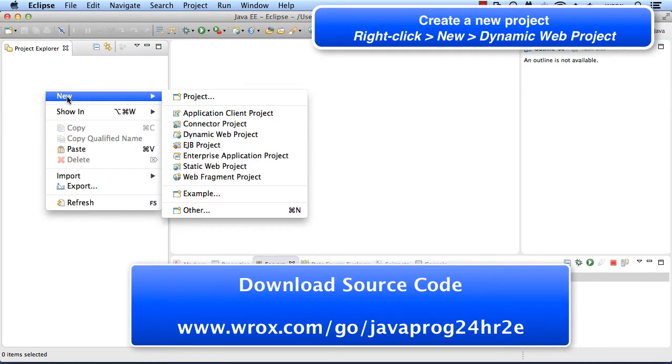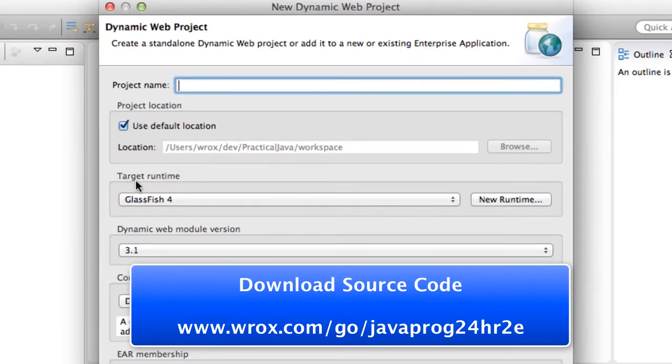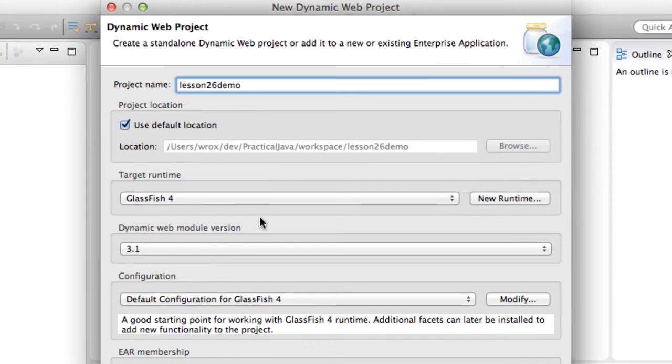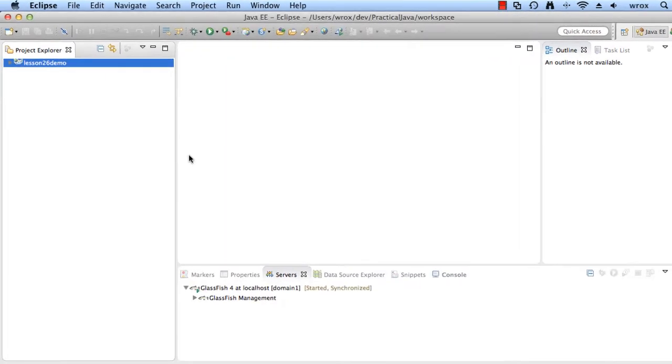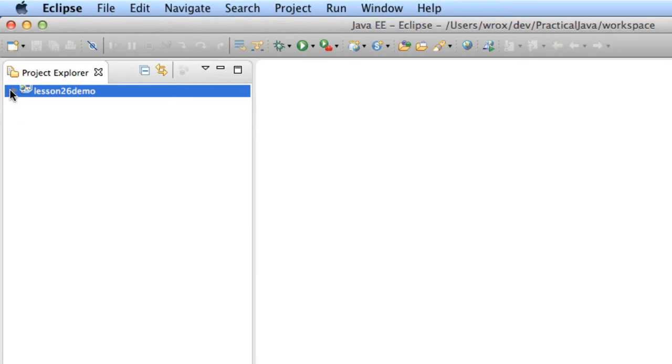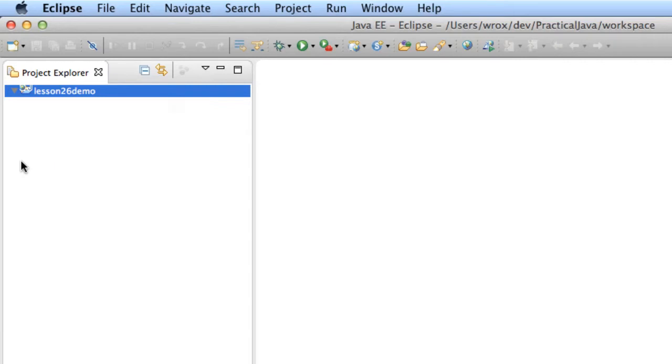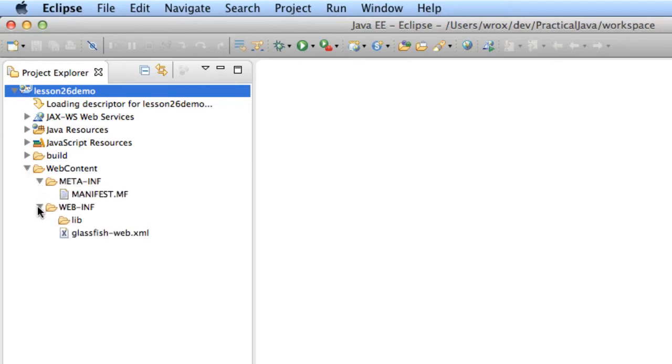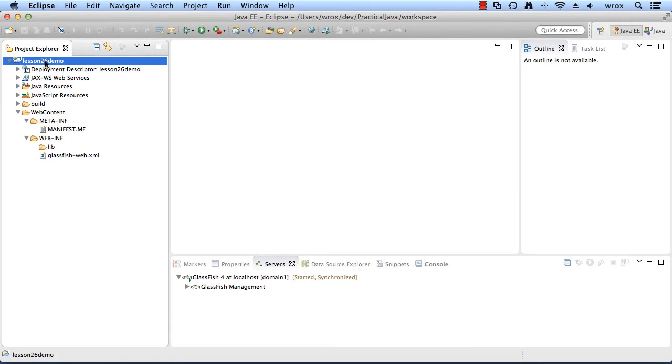What I'll do here is just right click and say new dynamic web project. For the name of the project, I'll give it lesson 26 demo. I'll keep all of the other defaults here on the screen and just hit the finish button. This will create a very basic web template for me for a Java web project. I can expand the window here on the left hand side. I can look into the web content directory. I can see it creates two folders for me: Meta-Inf, which has basic manifest information, and Web-Inf, which has very basic config information. That's the basic shell here for my application right now.